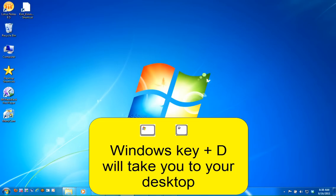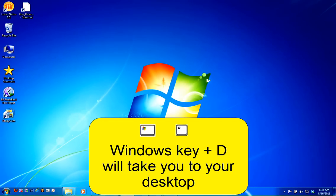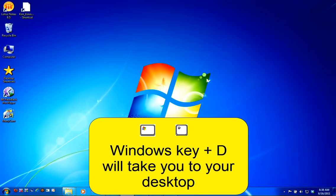Want to navigate to your desktop? You can do so by holding down the Windows key to the left of your spacebar and the D key for desktop at the same time.